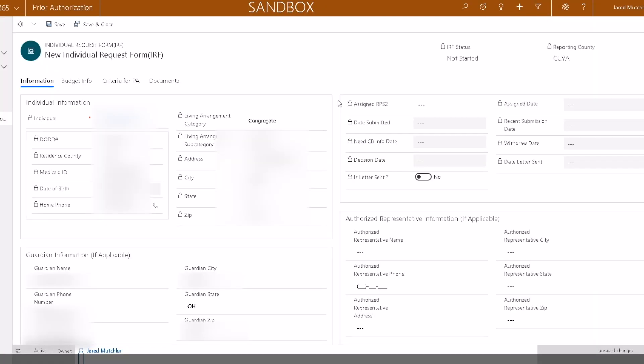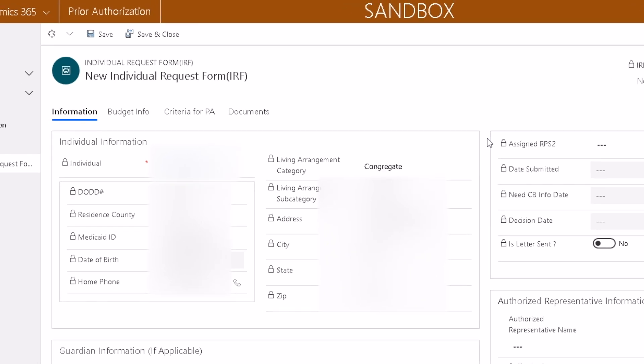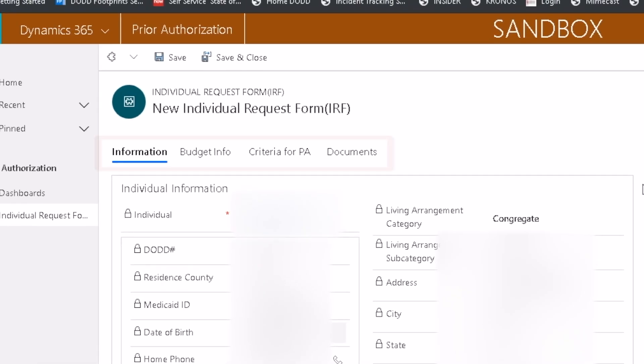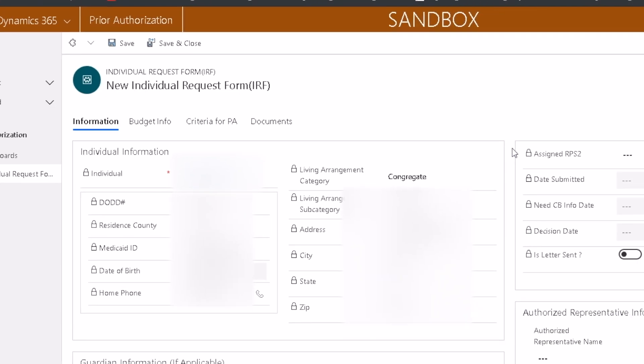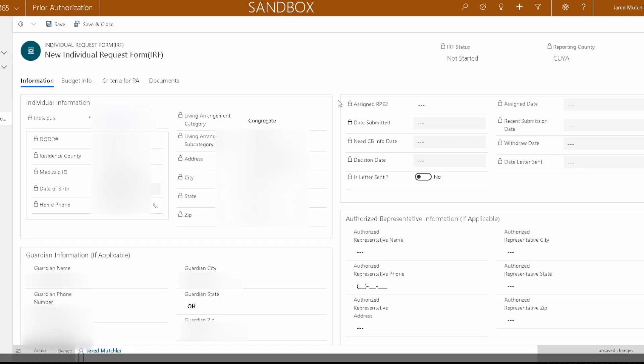There are four tabs to complete: Information, Budget Info, Criteria for PA, and Documents. You will start in the Information tab.